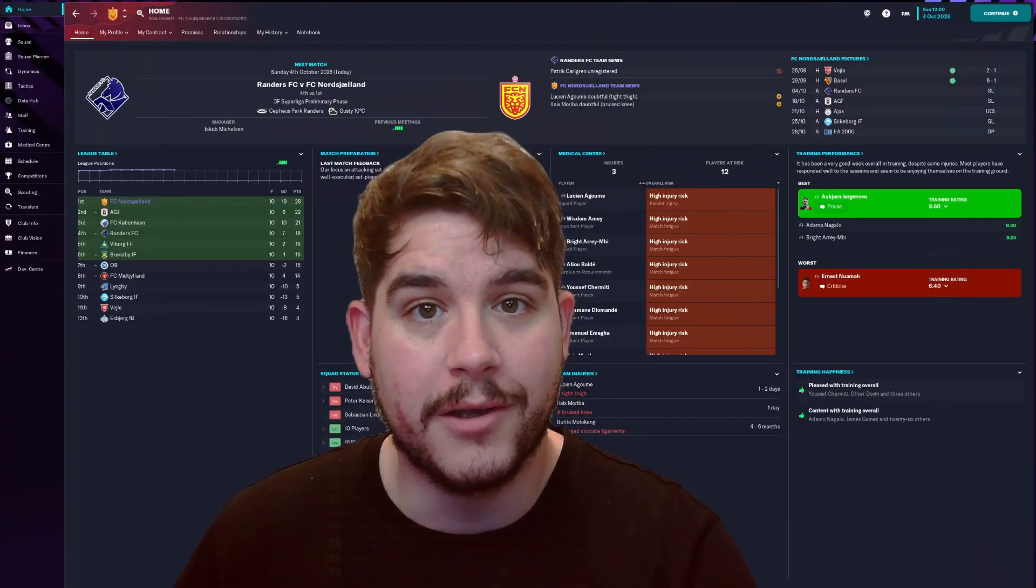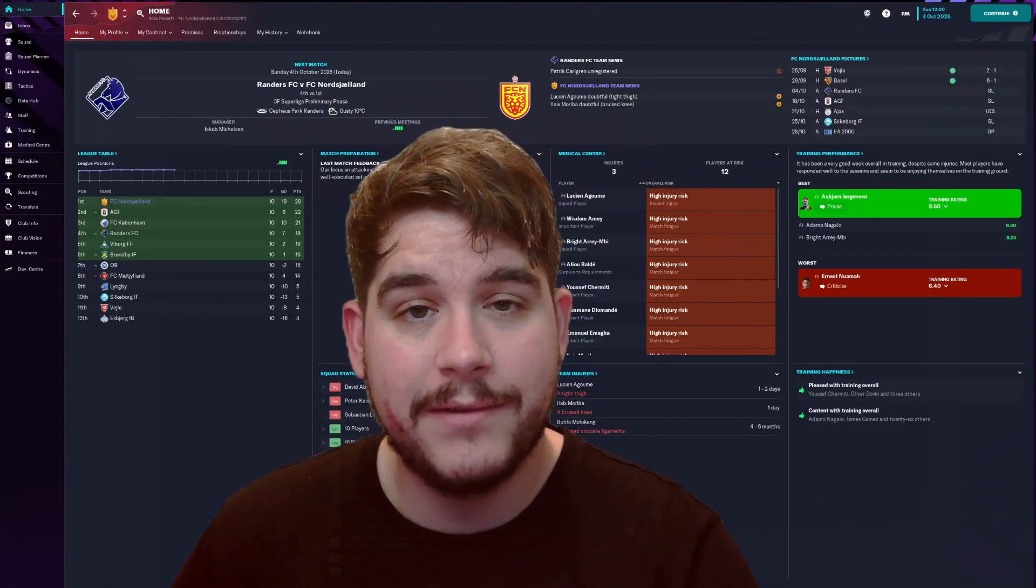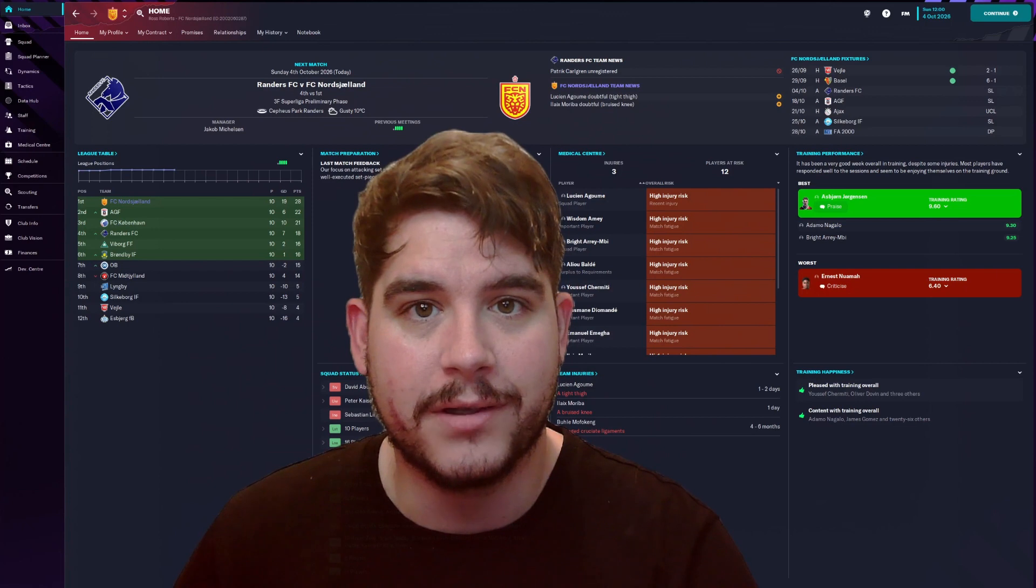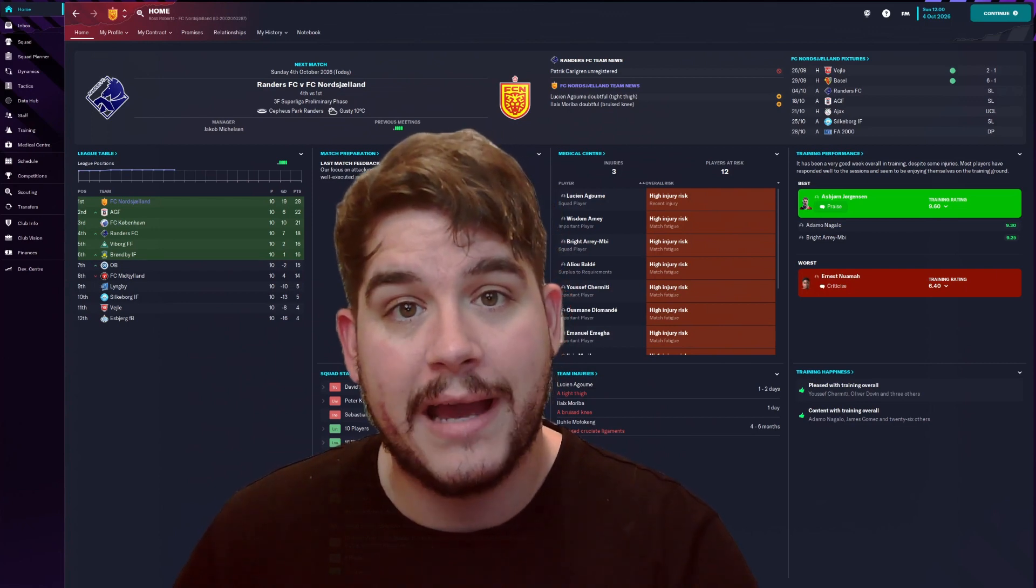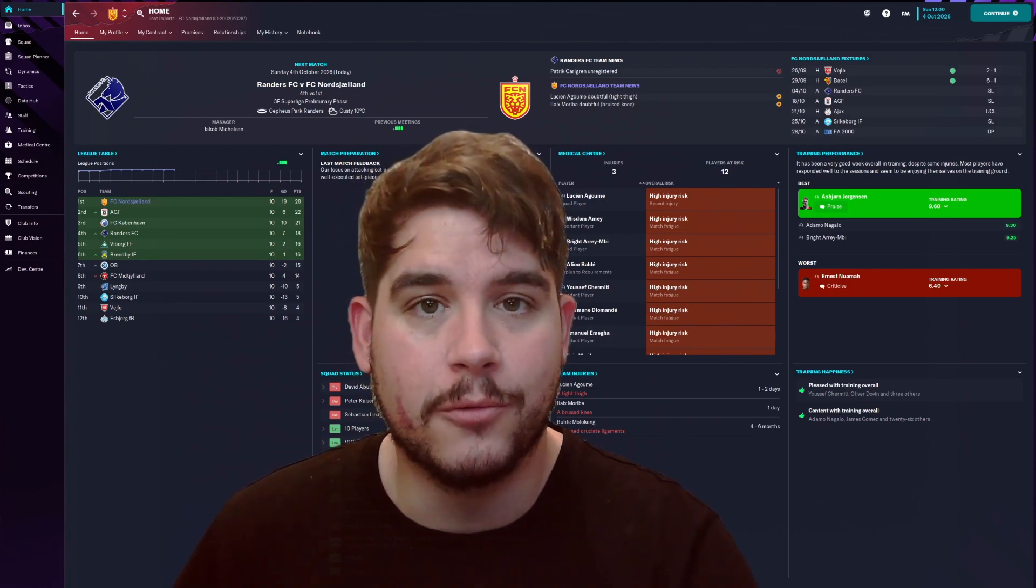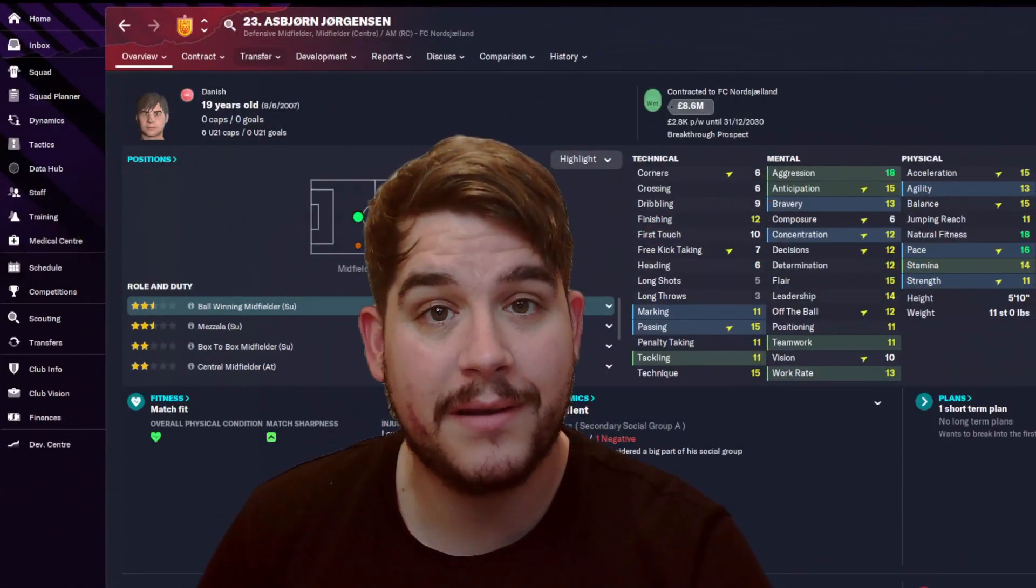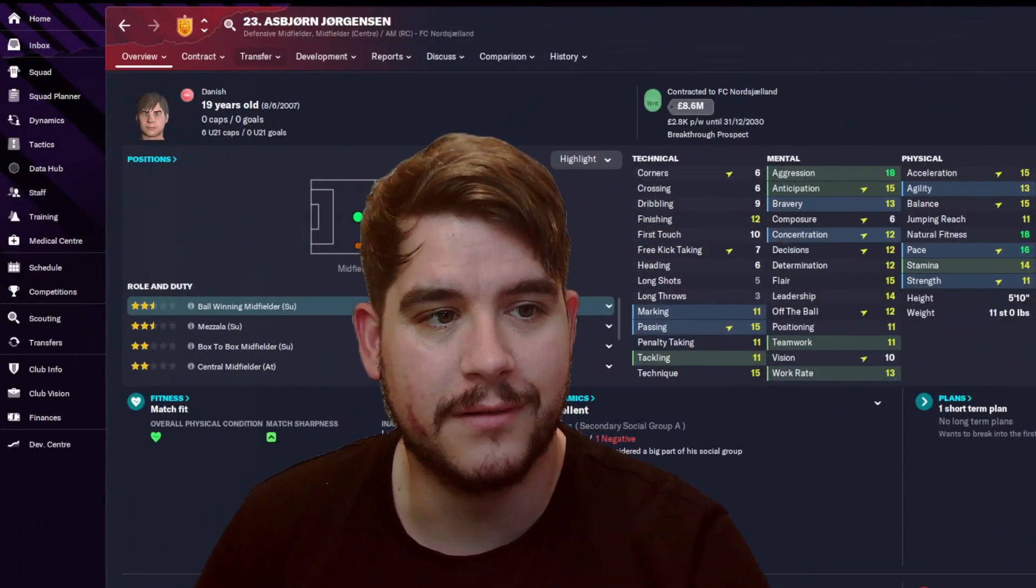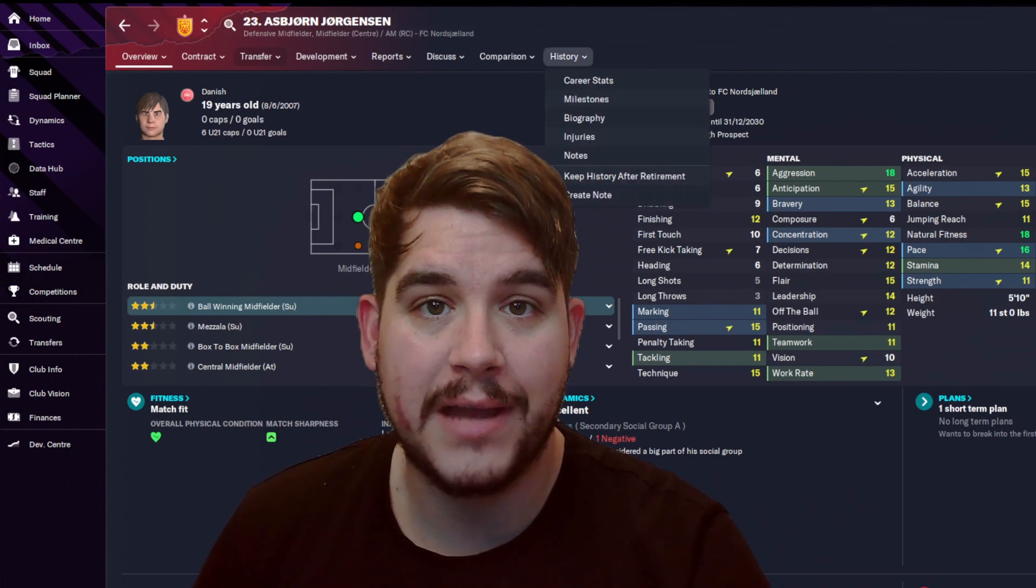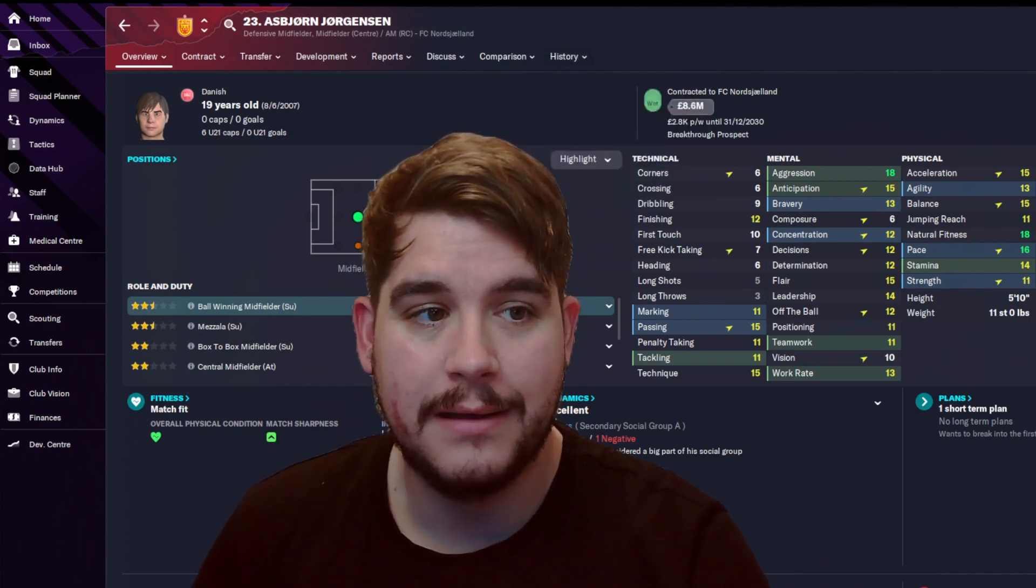This is going to be a short video showing you how to add individual player faces into Football Manager. This is assuming you already have a player face pack installed for Football Manager 23. Now my example in this video is going to be for Asbjorn Jorgensen, my wonderkid from my FC Northland game save.